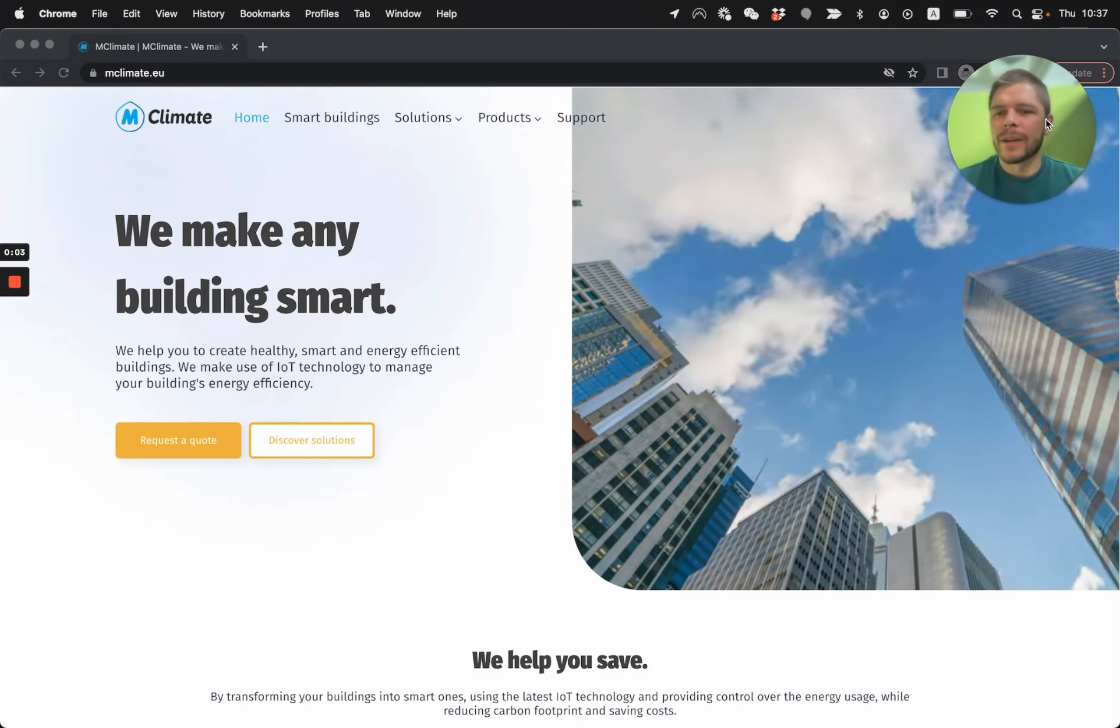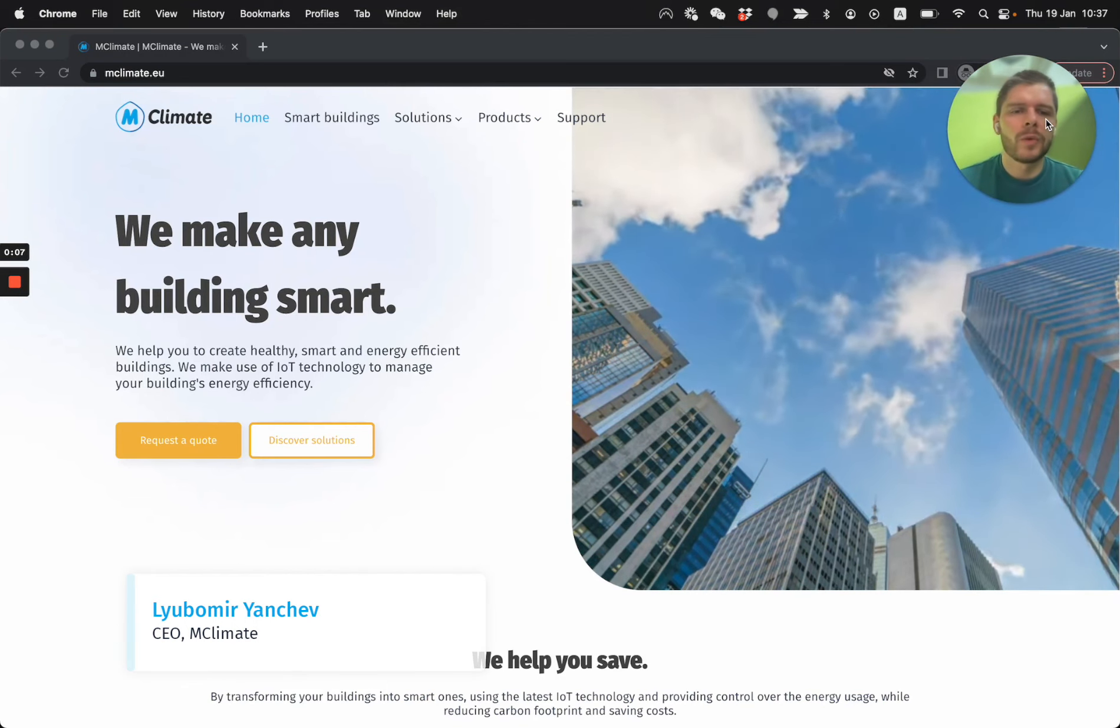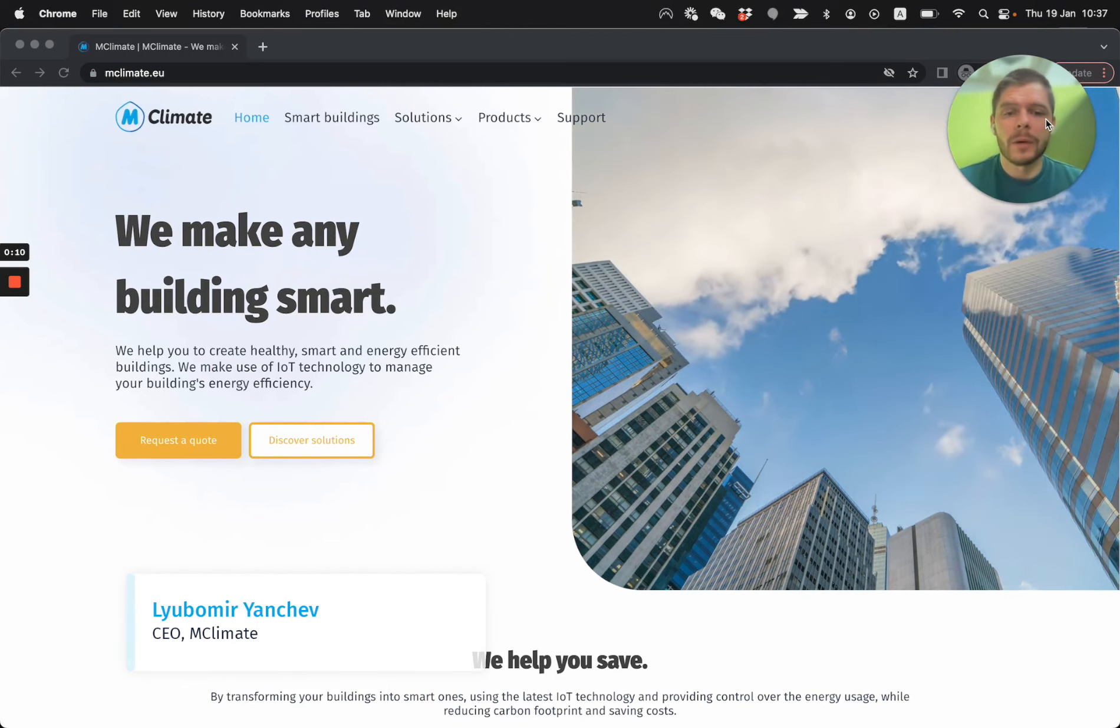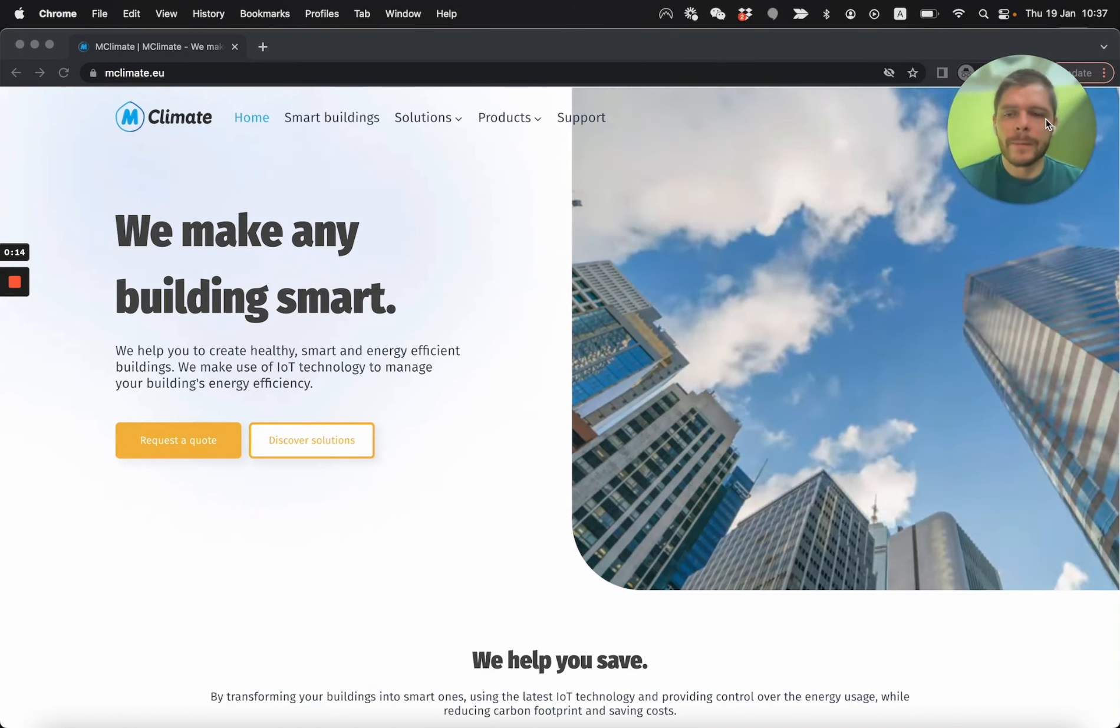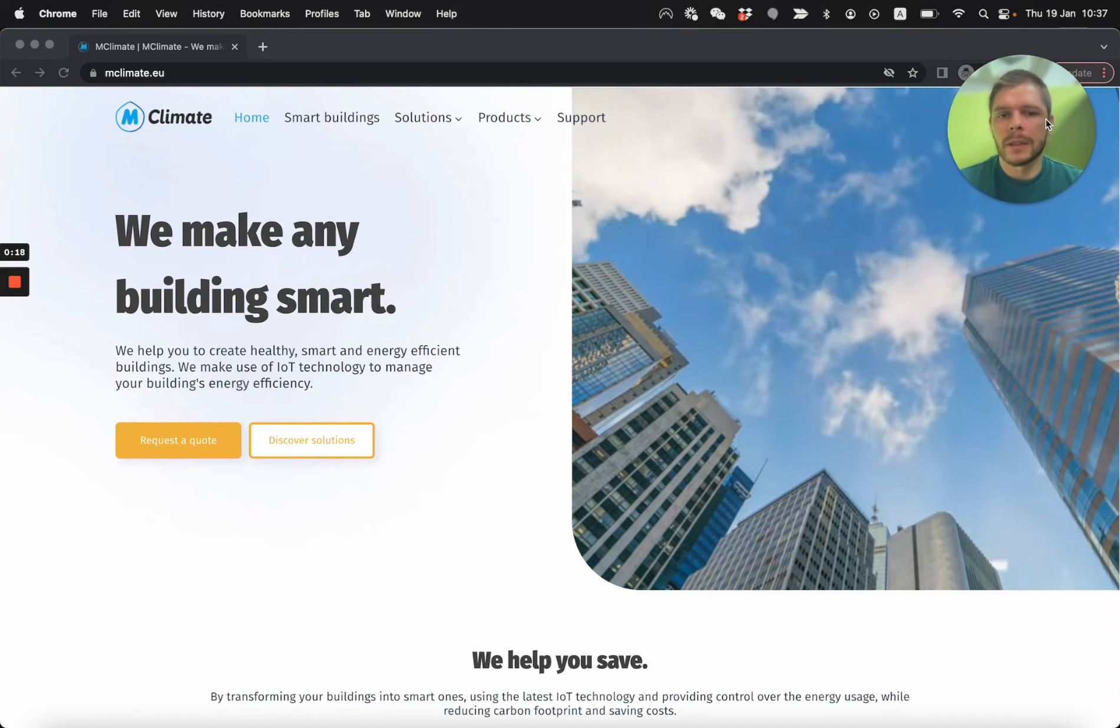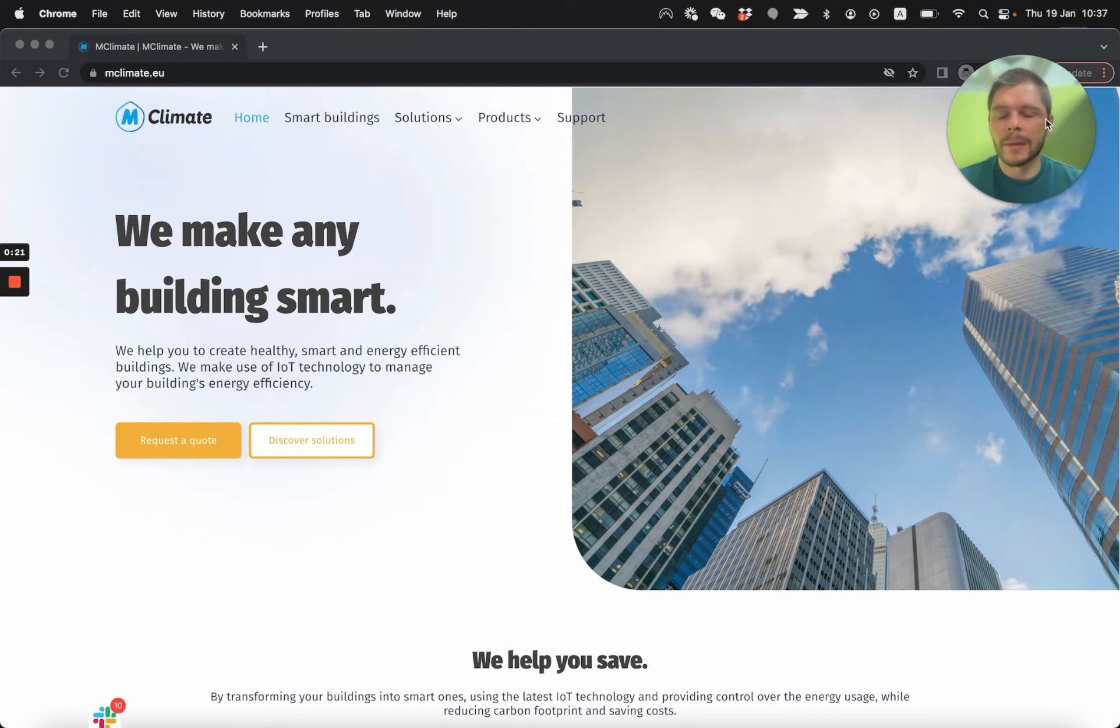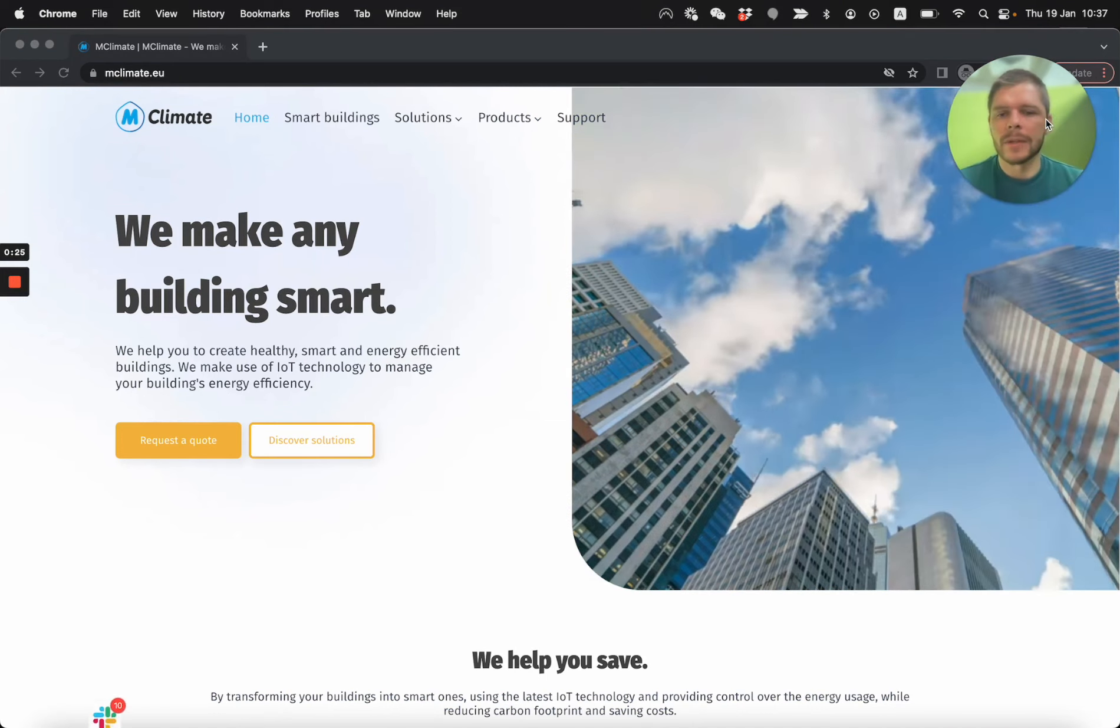Hi everybody, today I'm going to record this short video telling you more about how you can get started technically with our devices, where to find the technical information, etc. My name is Ljubomir Janchev, I'm the CEO of Mclimate and those of you who know me know that I'm very technical and I love the technical aspect of our devices.